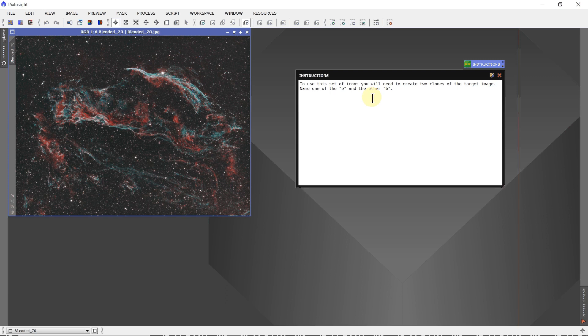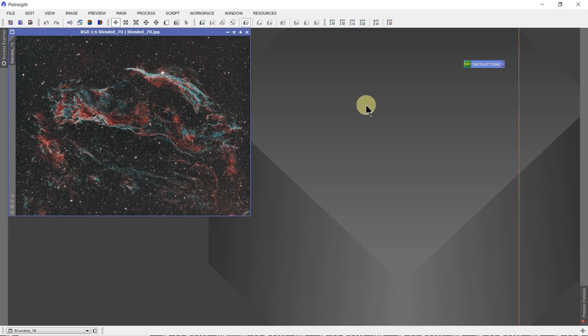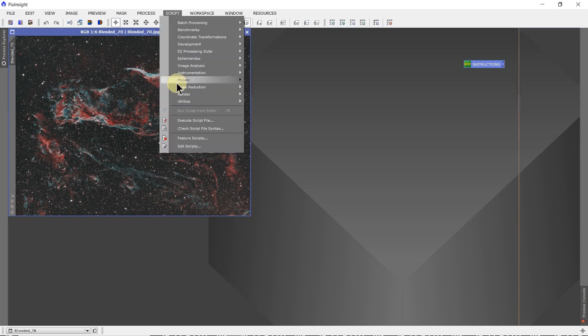So you can just use the no op to put down instructions, so when you come back to your set of process icons later, you'll remember how to use them. It can be very helpful. Now, the second thing is you may want to include a script. A lot of good scripts that are available.